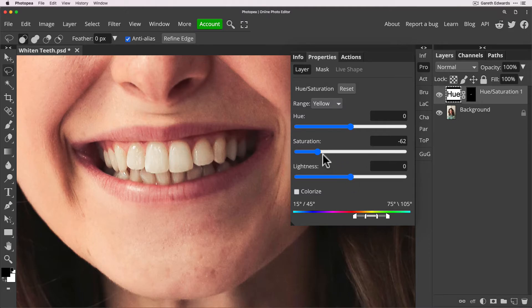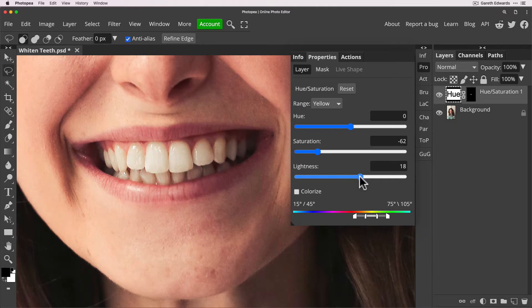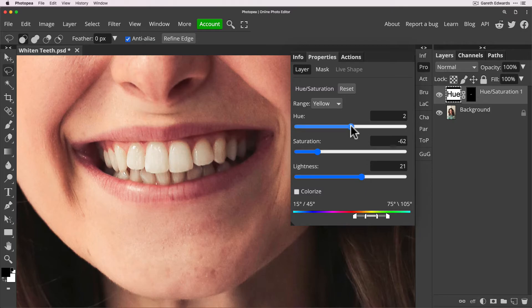So we can take the saturation down a bit we can also increase the lightness just to brighten them slightly and again this is going to be more subtle because we're targeting specific colors within the teeth and you can play with the hue slightly but that sort of depends on the color temperature and tone of your overall image.